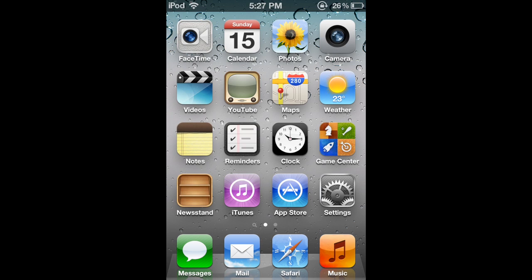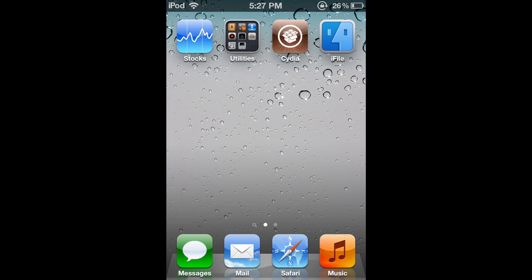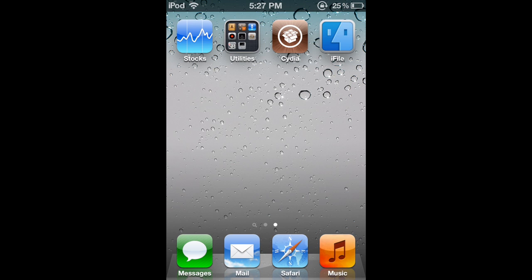So the first thing you want to do is go into Cydia and download iFile. You can get it for free in some sources that are cracked or you can pay the full price. So yeah, you're going to need to get that.